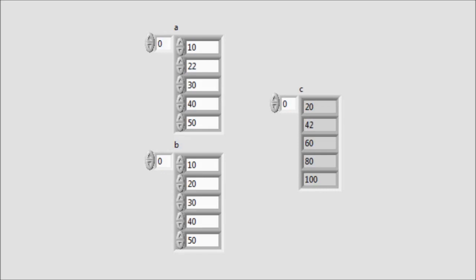We can change the values and observe the result at the output.